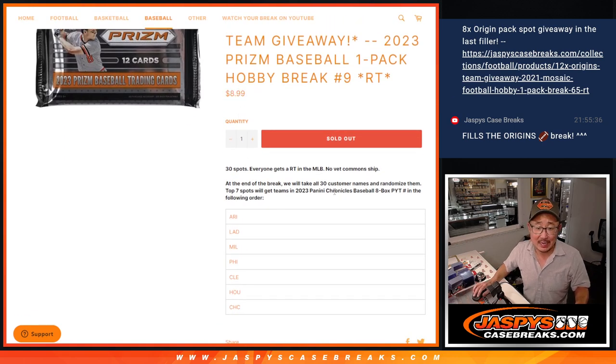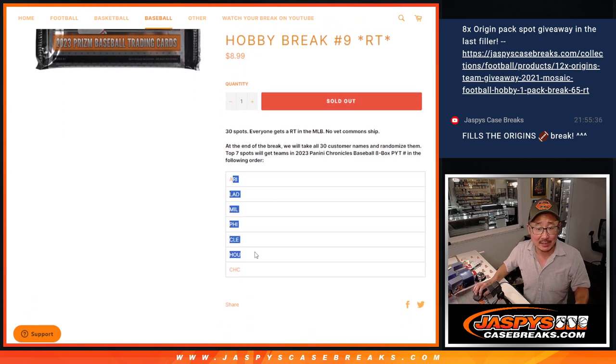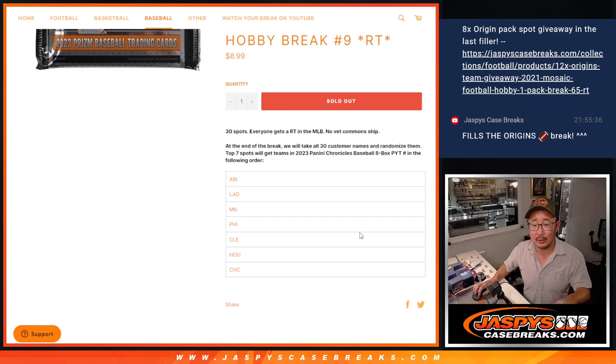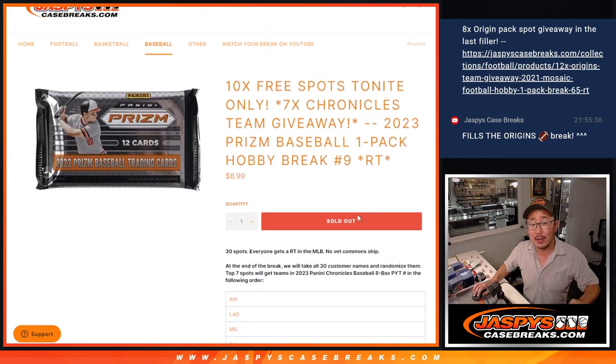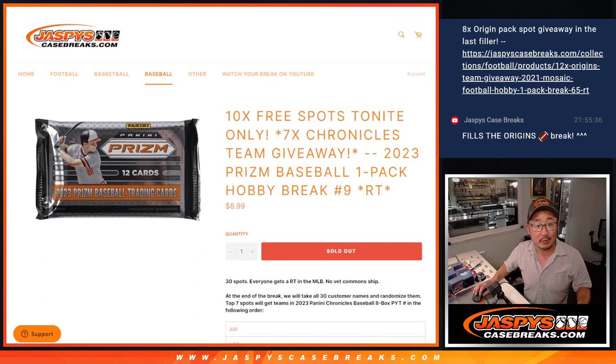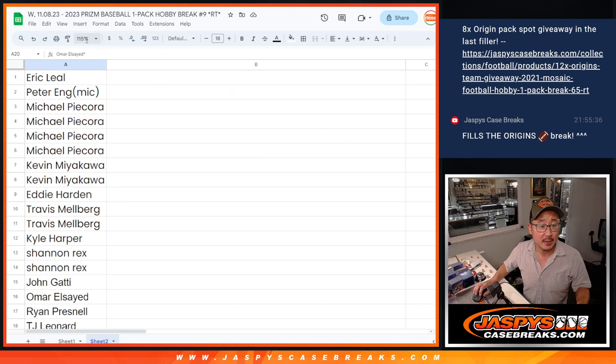It's only $8.99 a spot, some nice teams being given away and more importantly, that unlocks the brand new Chronicles Baseball coming up in the next video.